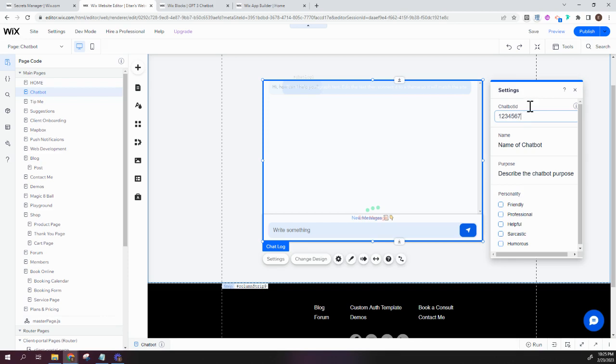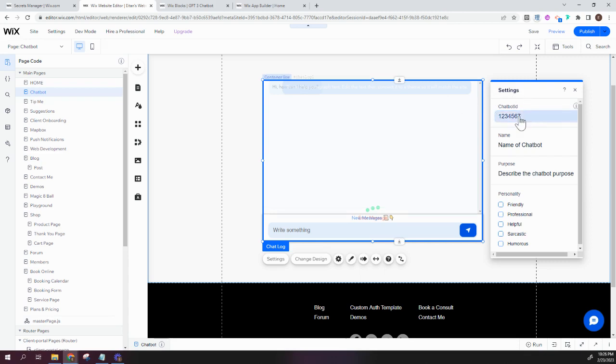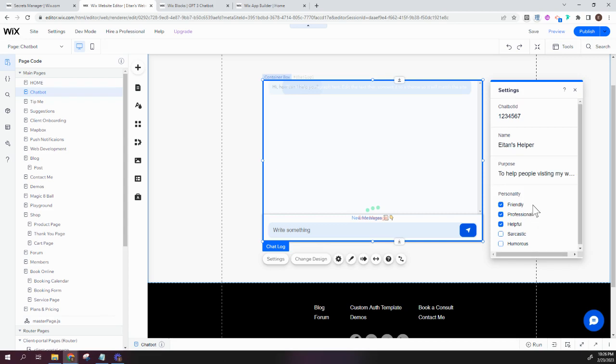And you can give it whatever ID you want, but make sure that if you install this widget several times on your site and you want these chatbots to behave in different ways, you're going to have to give them different IDs. So this is my ID, and I'm just going to name my chatbot. So let's call it Aton's Helper. And then the purpose of this chatbot is to help people visiting my website. And it's going to be a friendly, professional, helpful bot. Okay, so these are just some settings that you can set for the chatbot.